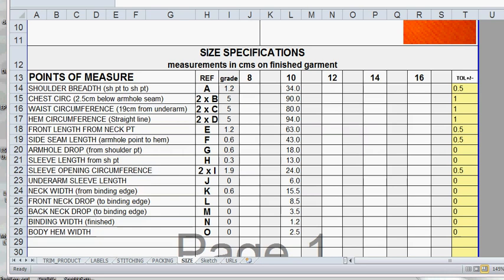To start off with we need to have the points of measurement listed. Our first column has the points of measurement - places that we're measuring on the garment. We've got the reference points for where those places sit on the garment and we've also got the grade increments, the amount that each of these points of measurement are graded.